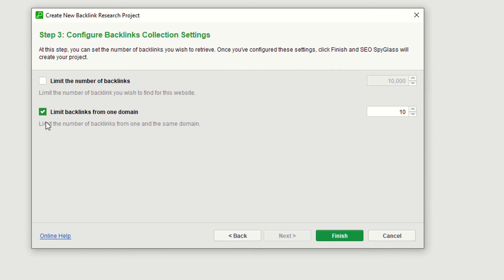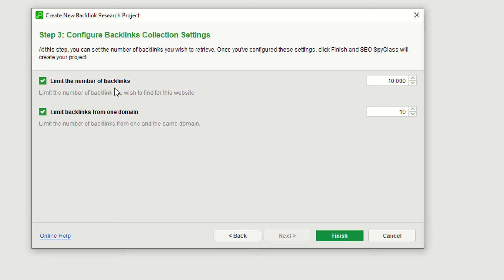By default, the limit of backlinks from one domain is 10. These are the limits from a single domain — let's suppose you have thousands of backlinks on a specific domain. This is also the overall backlinks limit. I think this is the free version, so that's why the limit is 10.